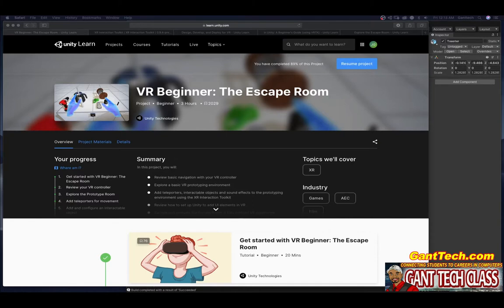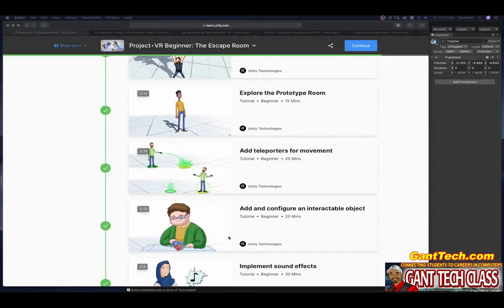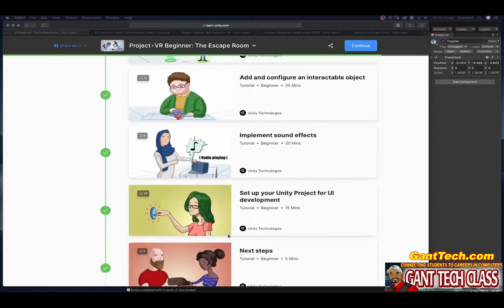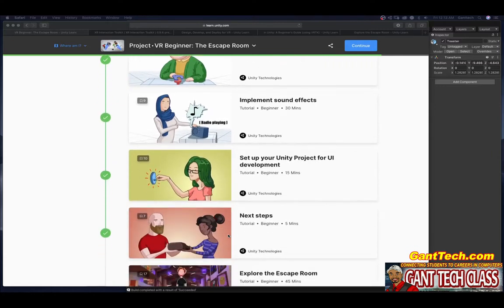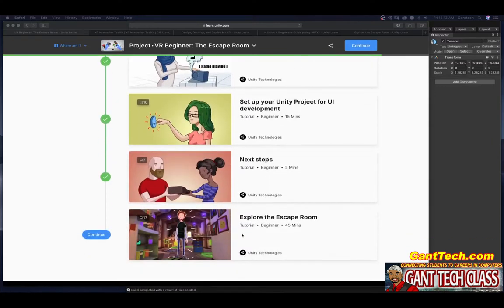In this tutorial we're going to continue our journey in the VR beginner, the escape room from Unity Learn. In the previous videos we have completed all of the main content areas for this journey. Now we're just going to explore the escape room.